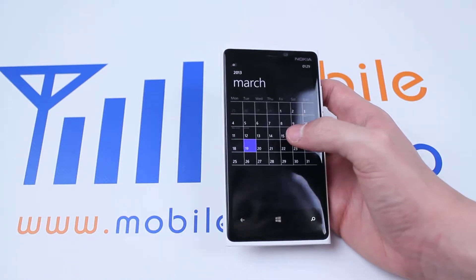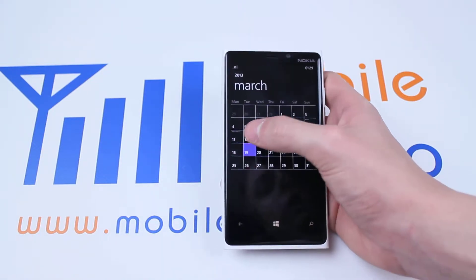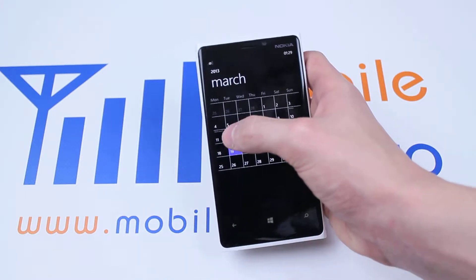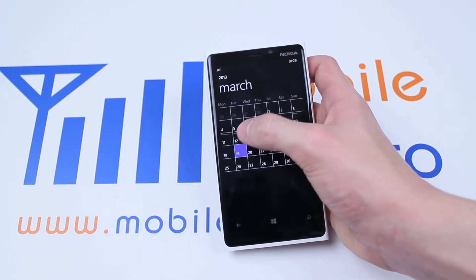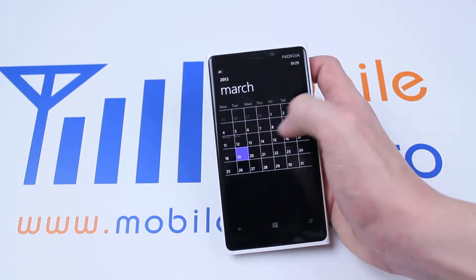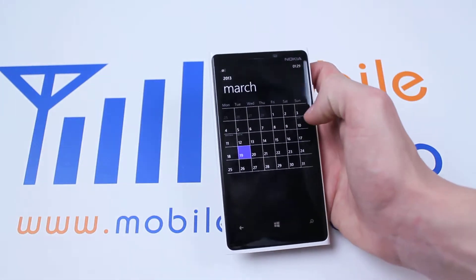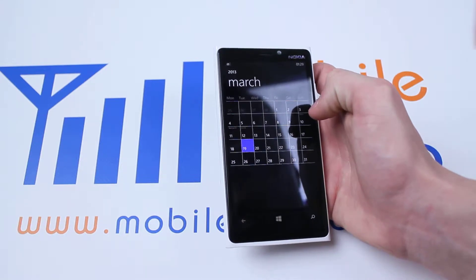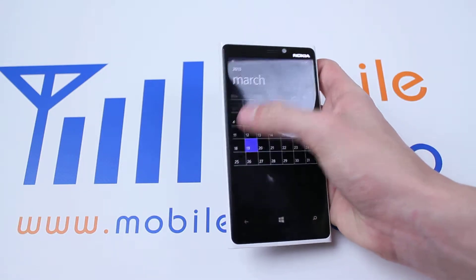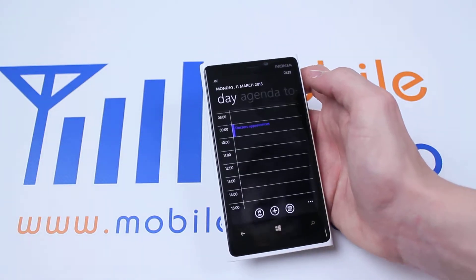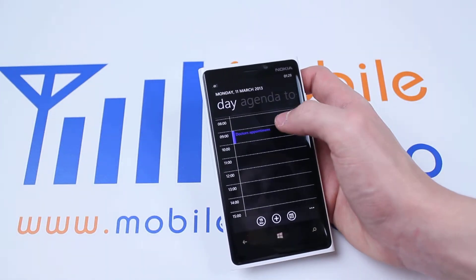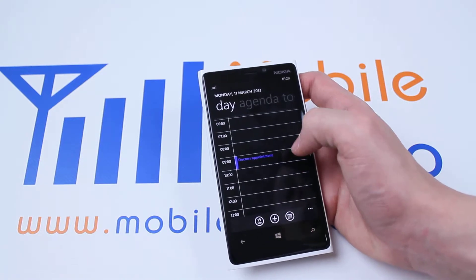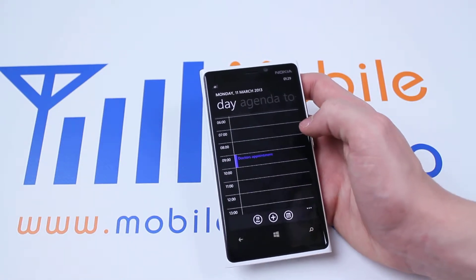So my appointment, as you can see, on the month of March's calendar, just above the date we've actually got a little bit of writing. I'm going to go ahead and see what I'm doing on the 11th, and it tells me at 9am I have a doctor's appointment.